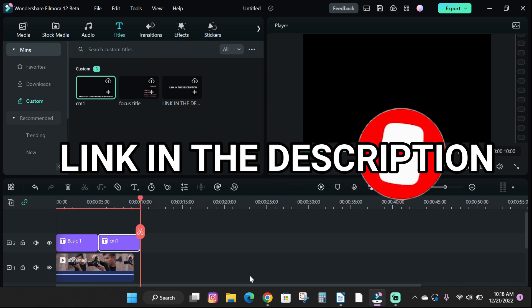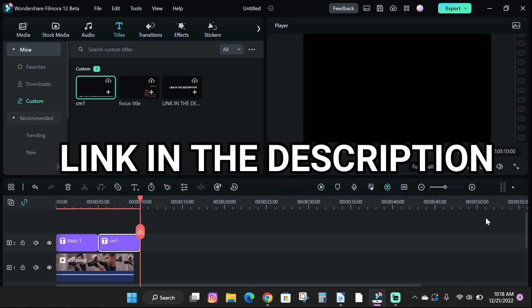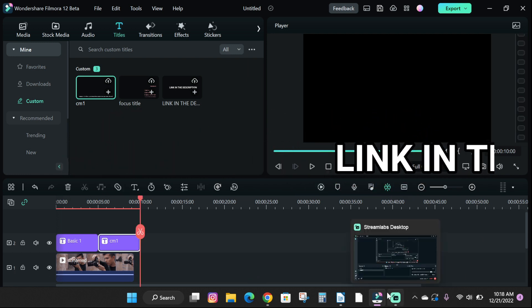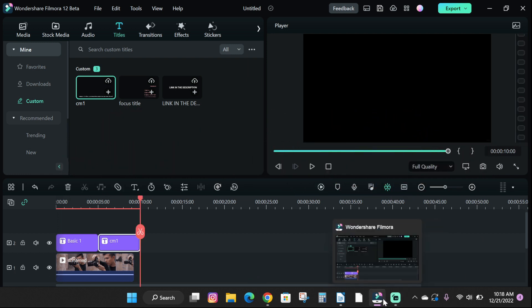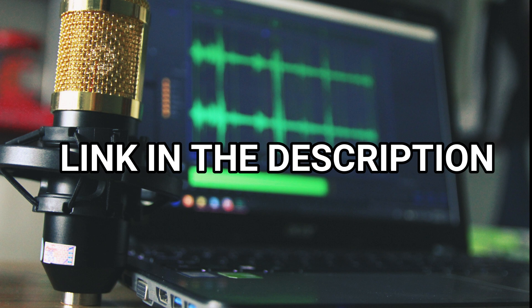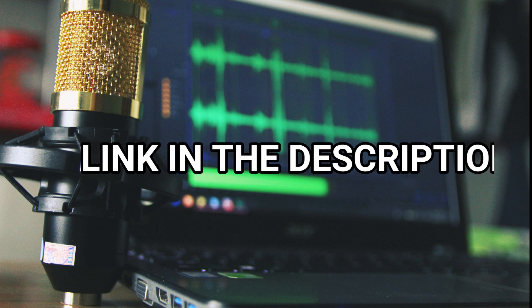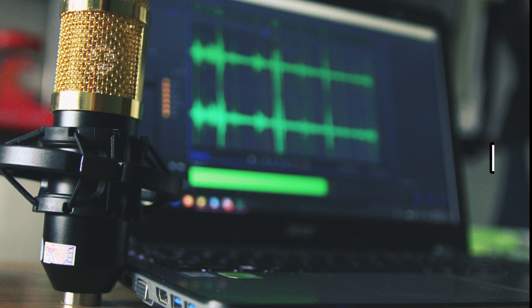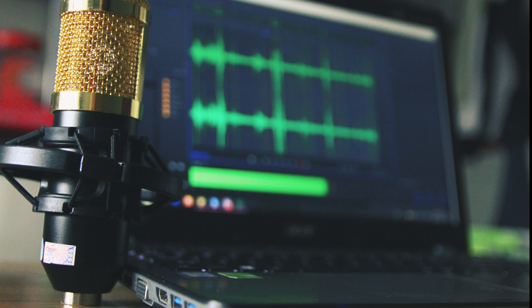And also check the link in the description to try out Filmora now. Also, if you're interested in the text to speech voice I used in this video, check the first link in the description box below or pinned comment section to get it now and see you guys on the next video. Peace.